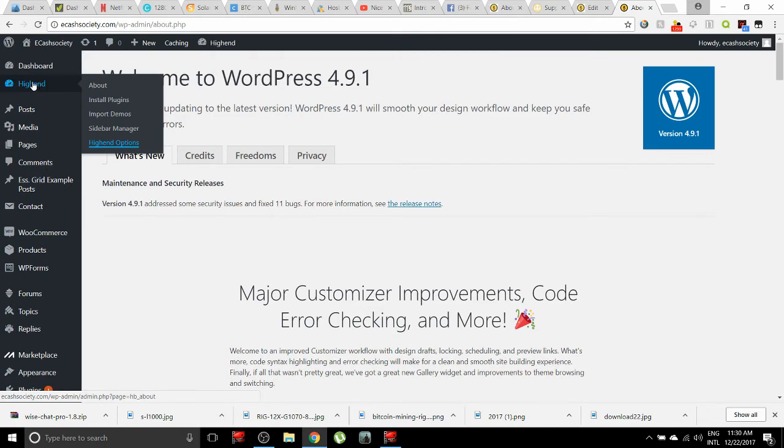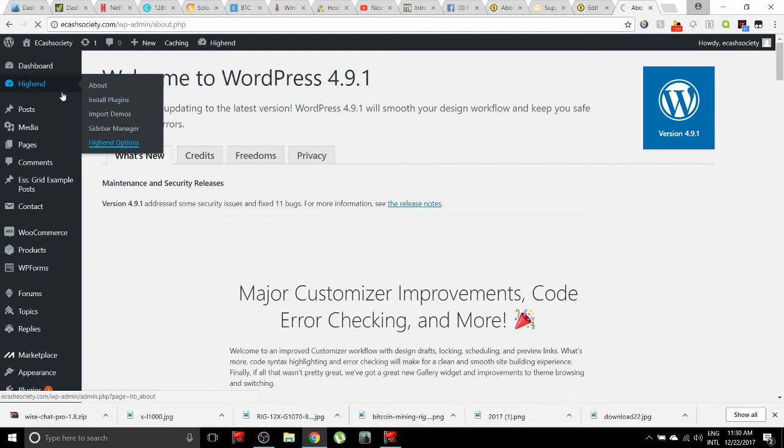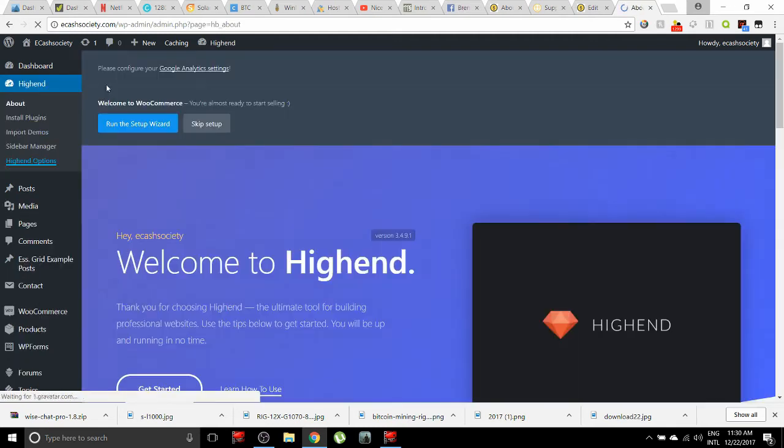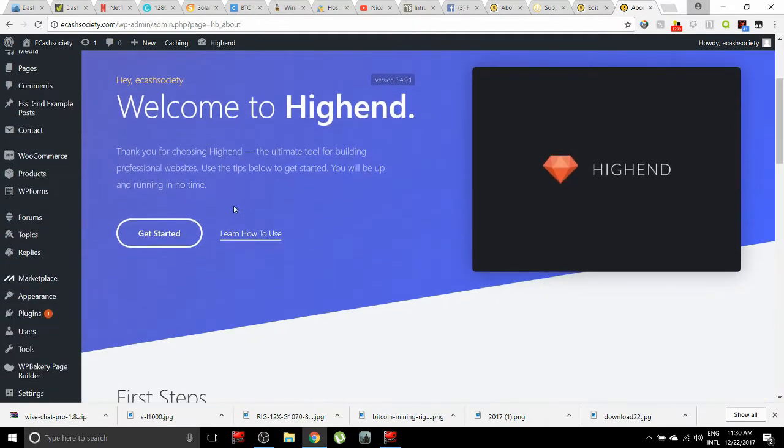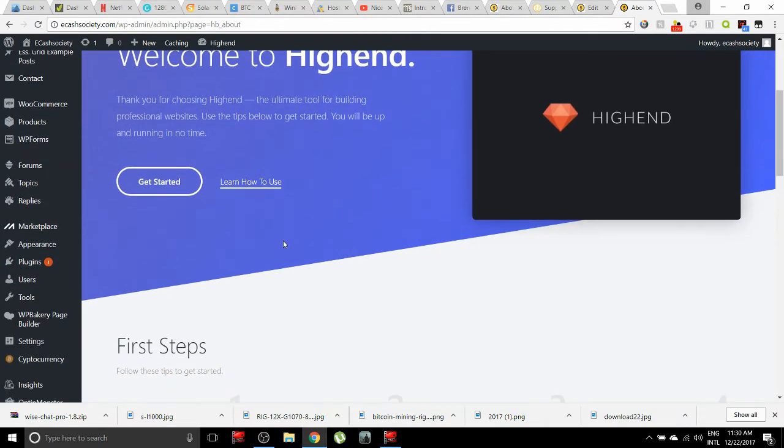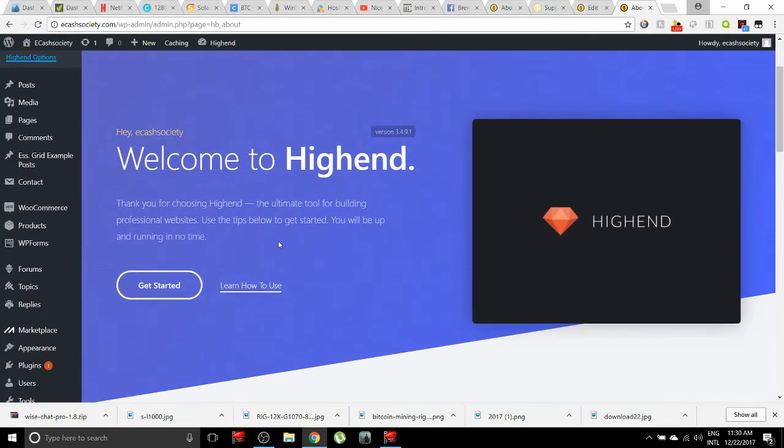Once you have set up WordPress, you'll have the option to install different themes. I went ahead and purchased the High-End theme from WordPress - this is me personally, you don't have to do this yourself. It's the most common theme that you can pick up on WordPress and it's amazing the things that you can do with High-End.